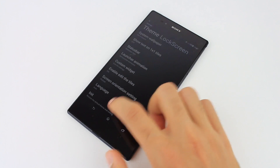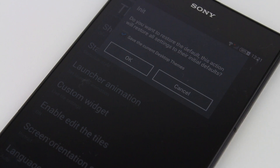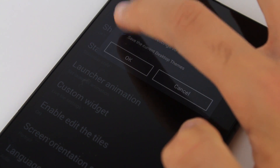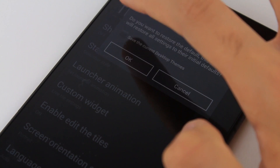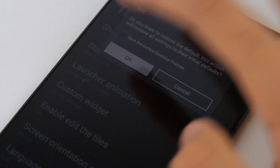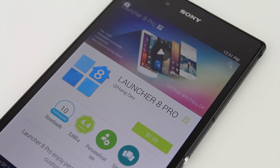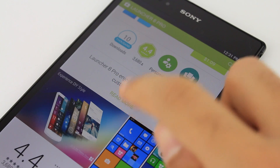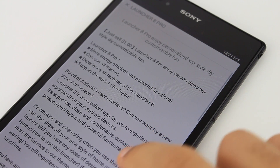If you want to start fresh with this launcher, swipe to the bottom of the settings, hit init, and from here you can choose if you want to save your current setup, then hit OK. This will restore the original Launcher 8 default home screen and settings. If you enjoy Launcher 8 and would like to support the developer team and get more awesome features, the pro version of Launcher 8 is only a dollar.